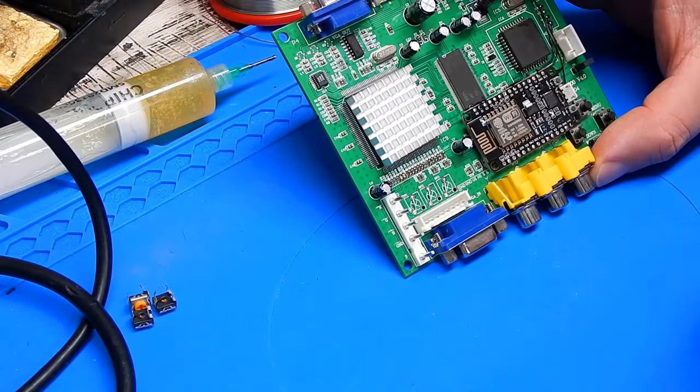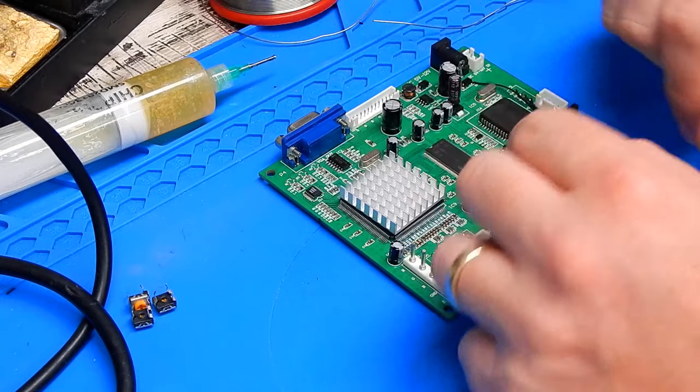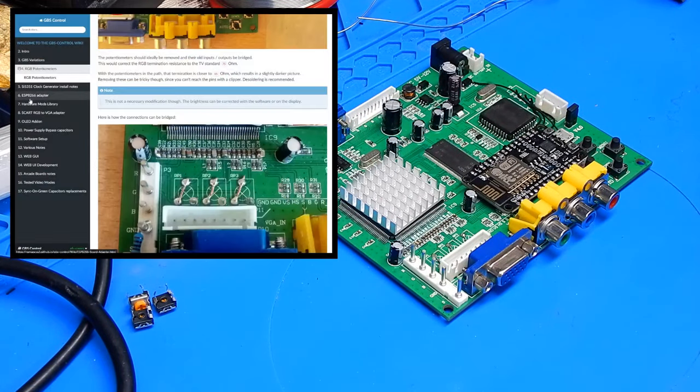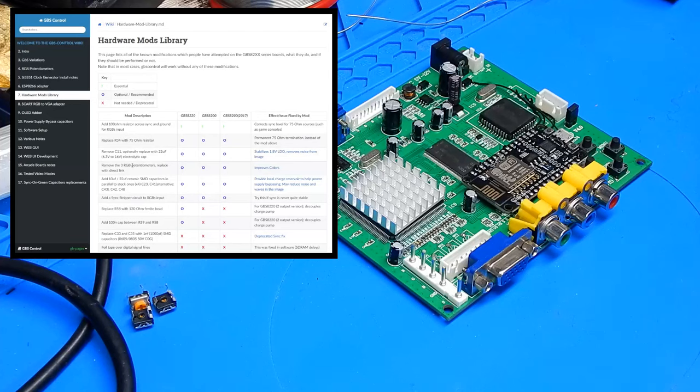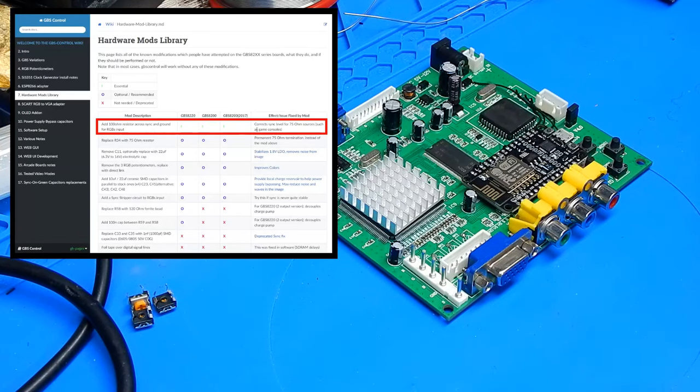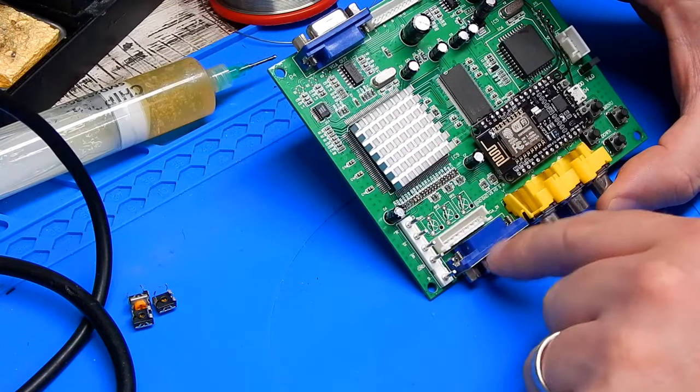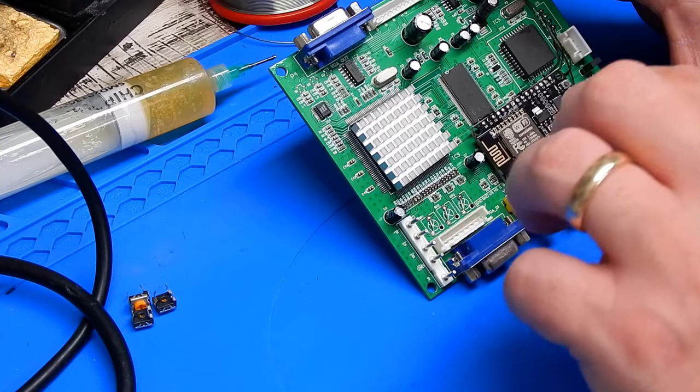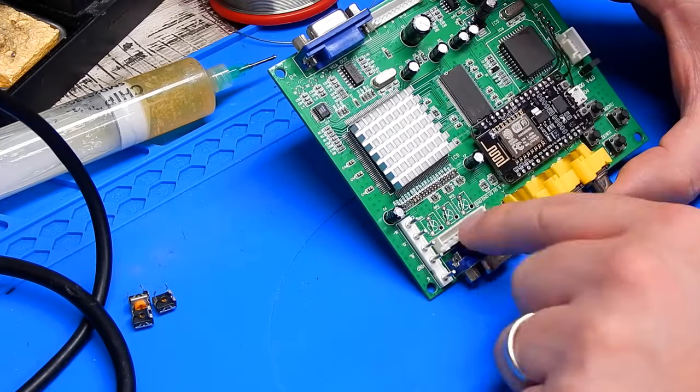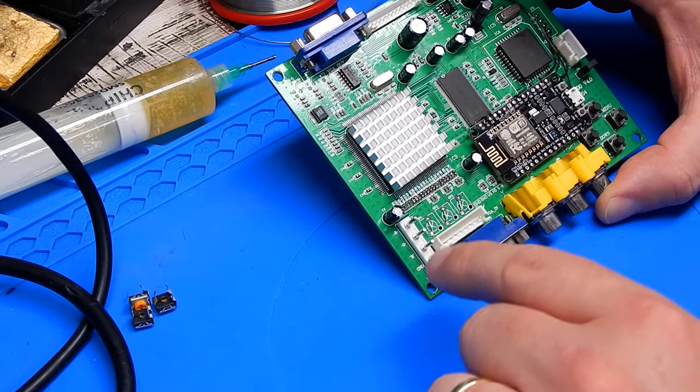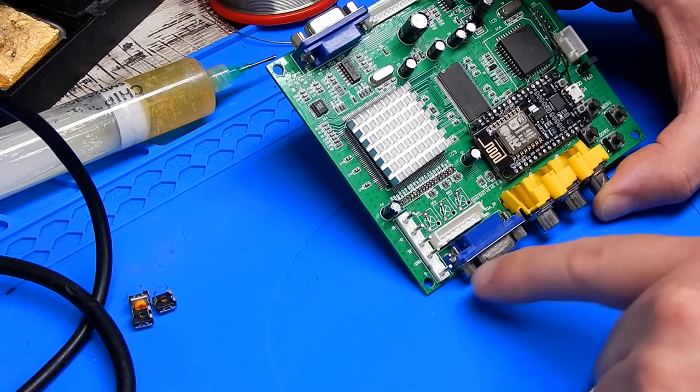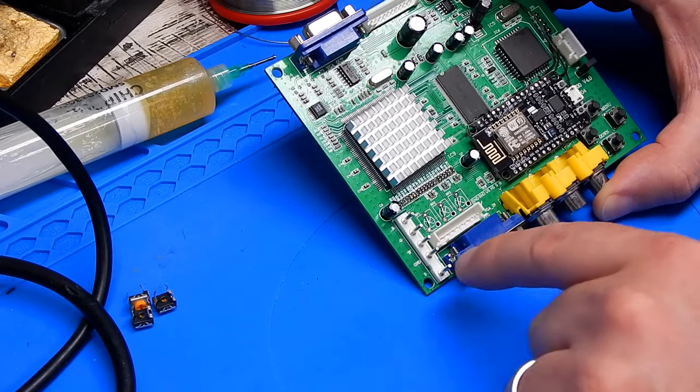And so looking at it like this, we need to bridge between there and there at each of those positions, input to output. I'm just going to use some resistor legs to do this. All done. But before we leave this area, I do want to skip ahead ever so slightly on the wiki.